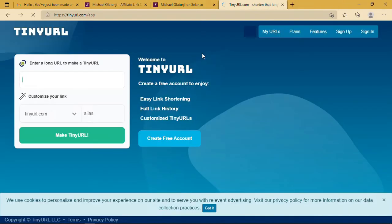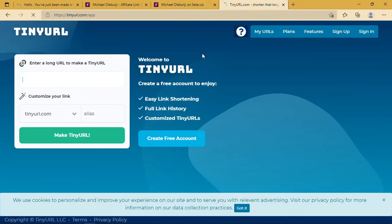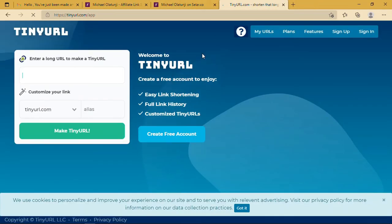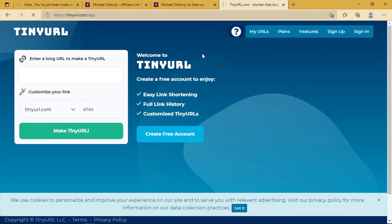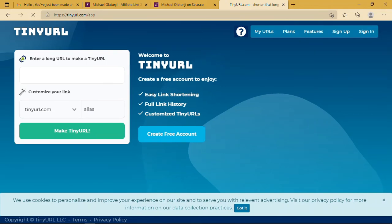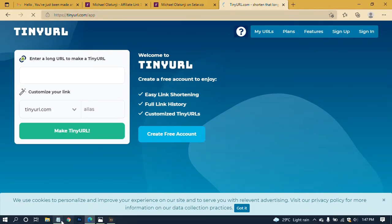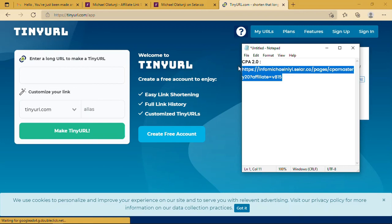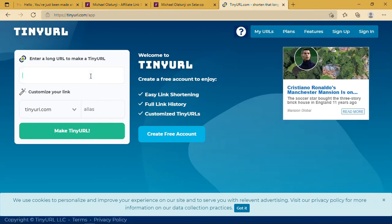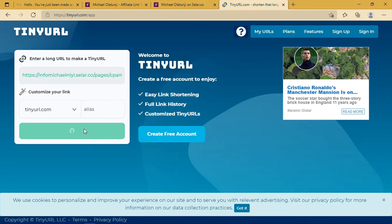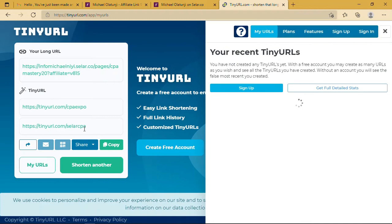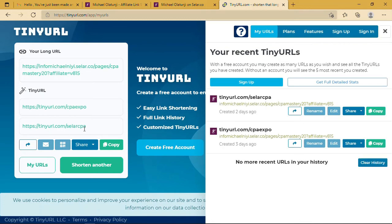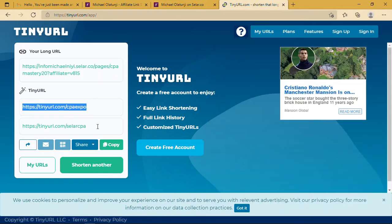To shorten this link now, we take a copy of this link and then we paste it here. When we paste it here, we make TinyURL. As you can see, it has given us options to pick from. We can just copy this.